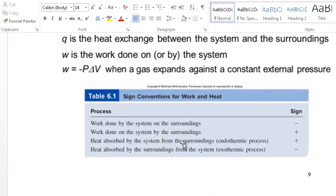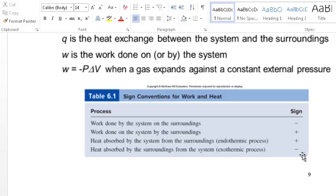Heat absorbed by the system from the surroundings is an endothermic process. Heat absorbed by the surroundings from the system is an exothermic process with a negative sign. An important point: if you reverse a reaction, you flip the sign of delta H — what was exothermic in one direction becomes endothermic in the reverse direction.